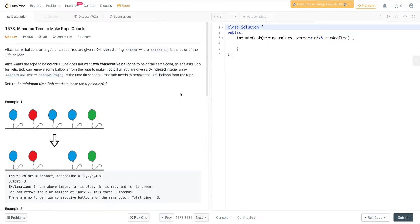Welcome to my YouTube channel. After a long time, I'm actually making a video on solving a LeetCode challenge. One of my friends had a doubt on how to approach this problem, and I gave it a thought and had an approach in mind, so I thought of making a video on it — coding it up and seeing whether my logic works or not. Let's get started.